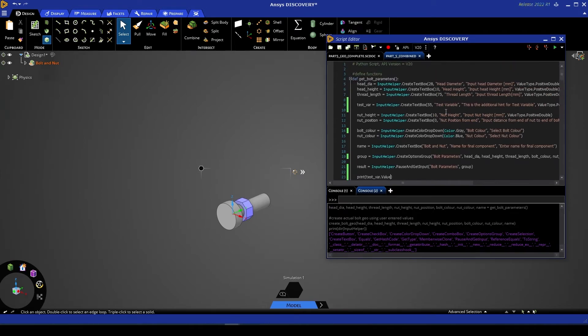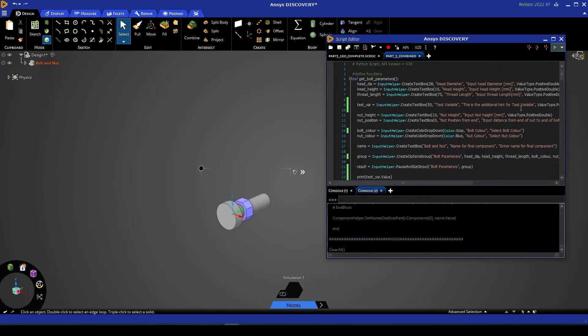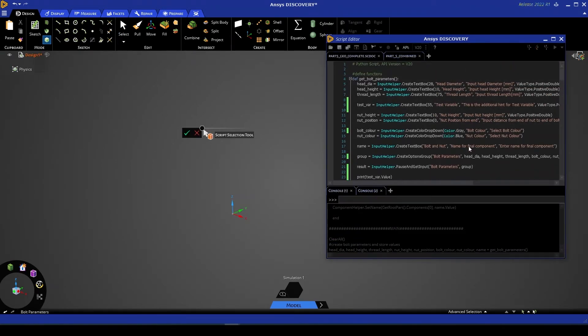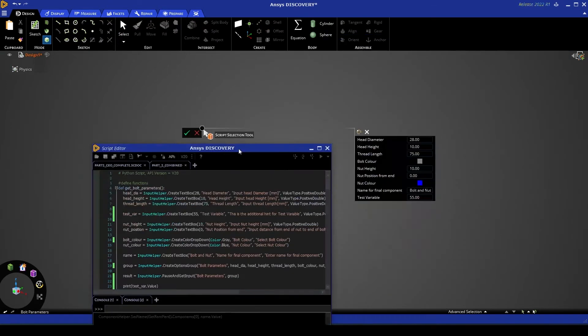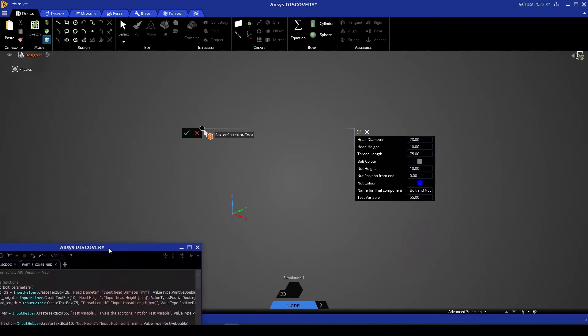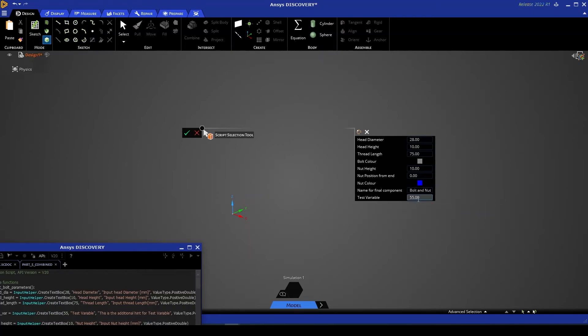So now if I give this script a run, we'll see that once again, our parameters are prompted to the user. However, this time we have an additional variable, test variable.